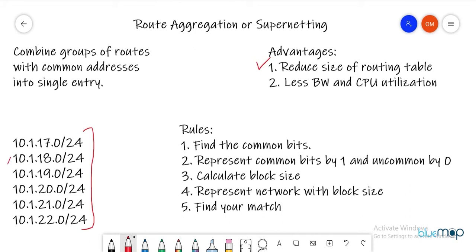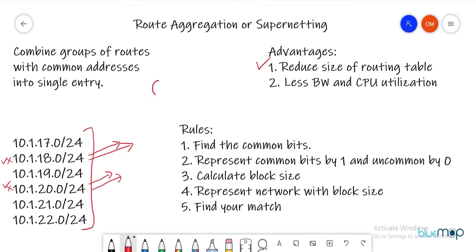The second advantage is less bandwidth and CPU utilization. If a network goes down and comes back up — starts flapping — every state change triggers an update sent to the neighbor: the network is down, then up, then down again. This continuous update cycle consumes bandwidth and CPU resources.